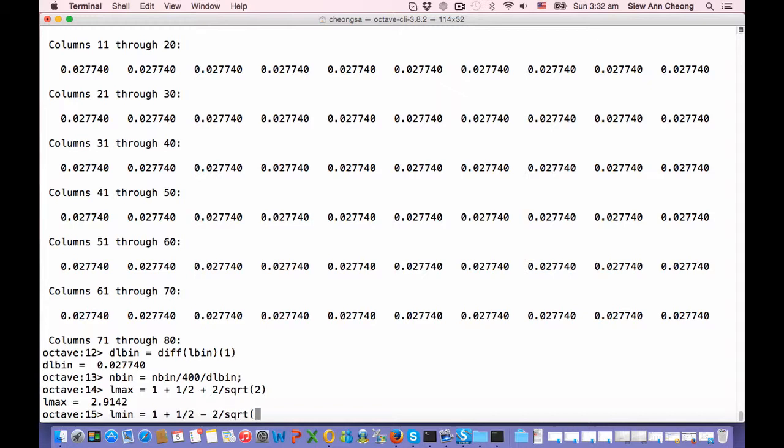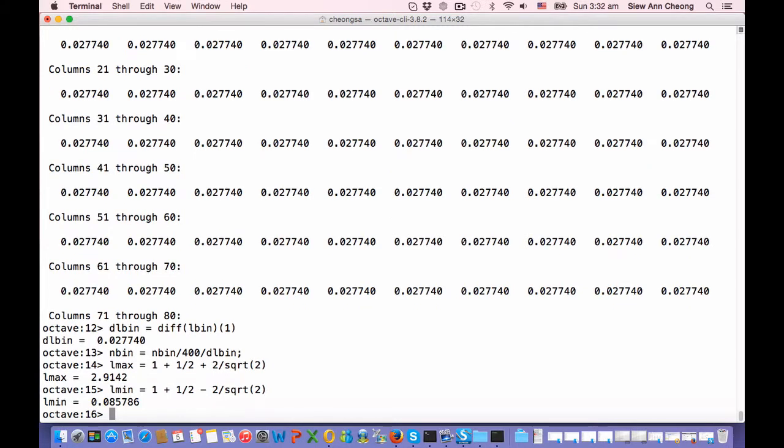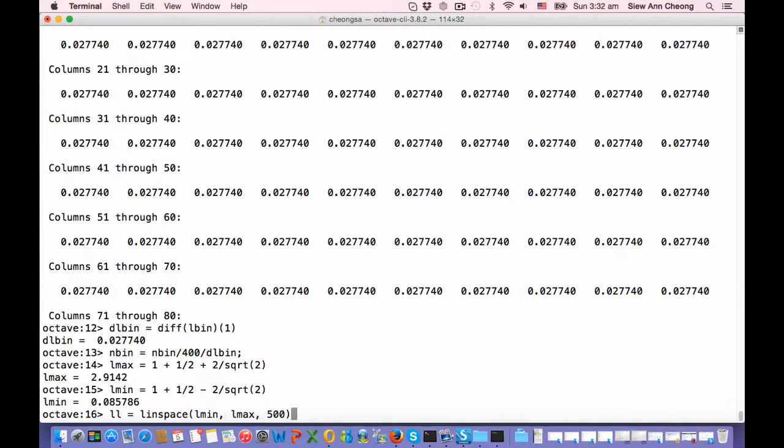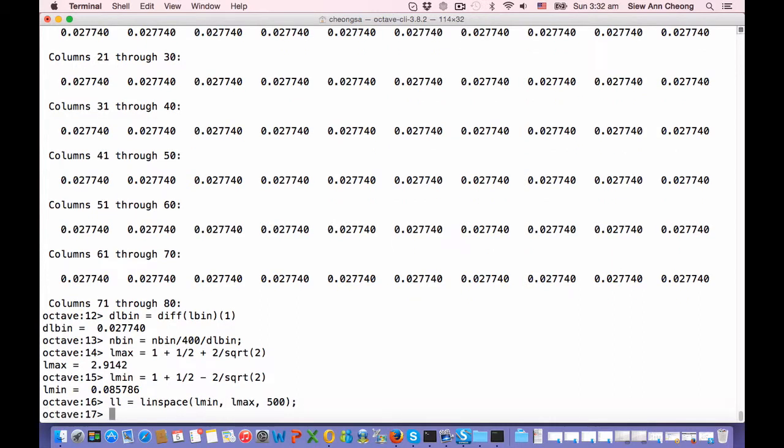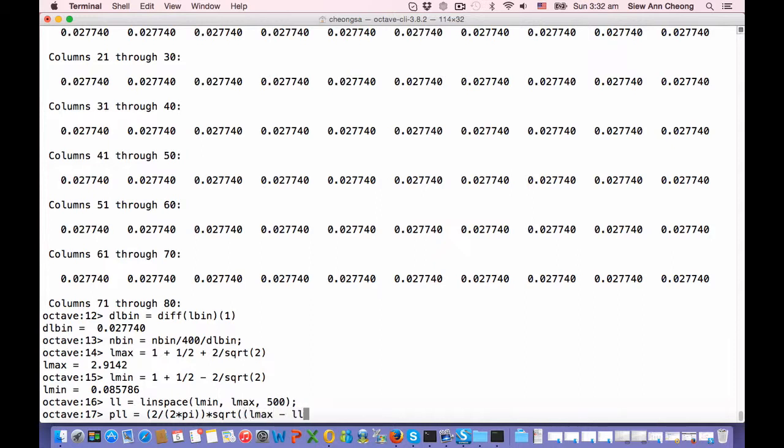Okay, so now let us create a set of grid points between L min and L max. Let's create 500 of them and then plot the eigenvalue distribution. This is Q divided by 2 pi times square root of L max minus L dot star L minus L min, then dot divided by L.